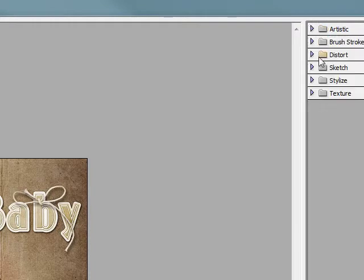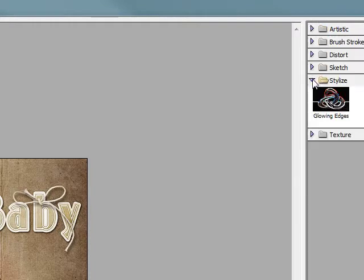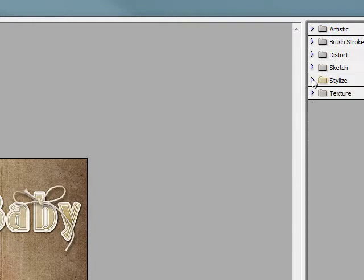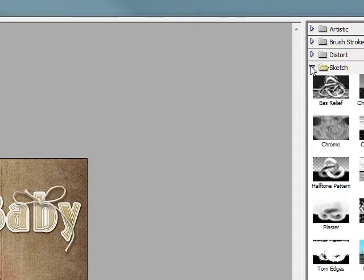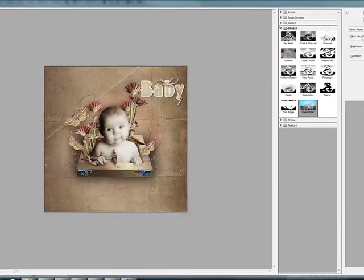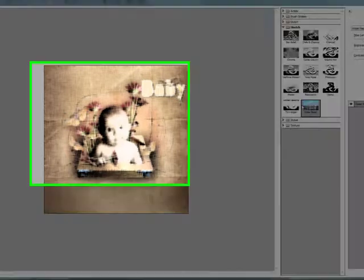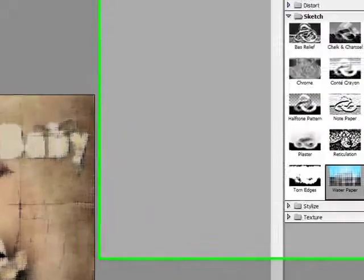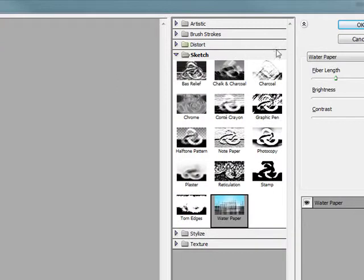But today I'm going to be working with Sketch and then Water Paper. Now I'm choosing Water Paper because it gives a lot of light and you can see that it's casting a really nice glow around the image and that's what I'm wanting to work with.